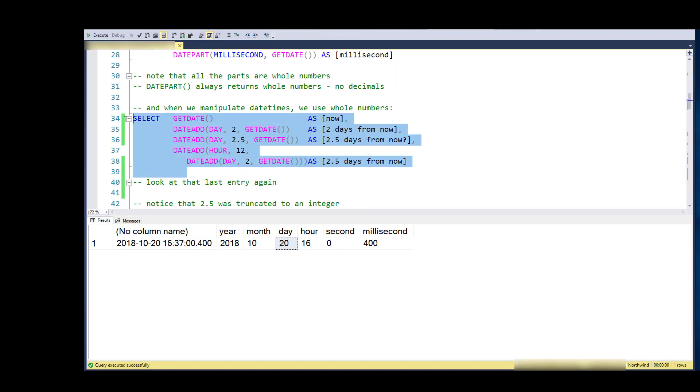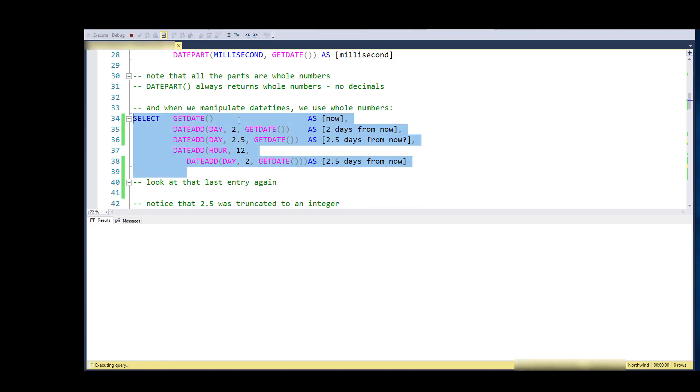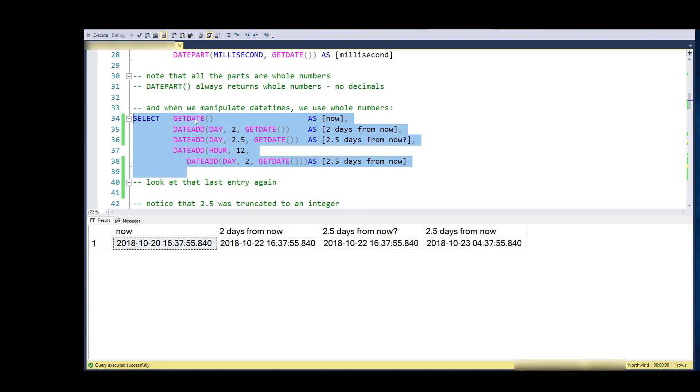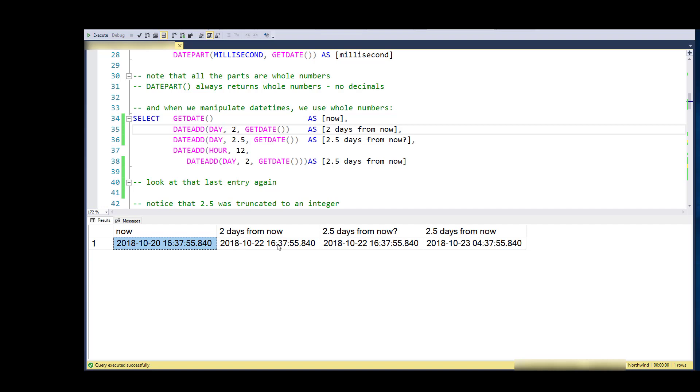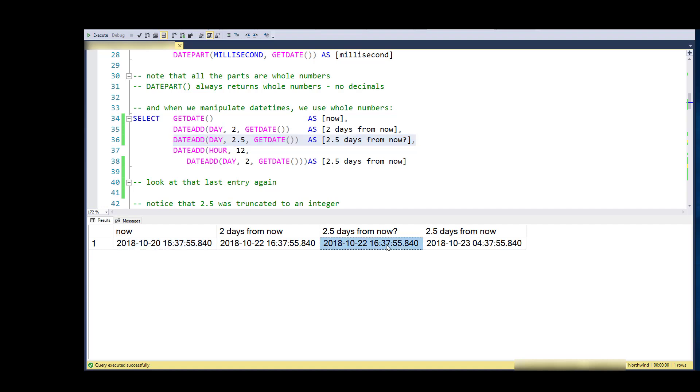It's also the same for how I have to manipulate these date times. Notice here I'm getting the date—that's the first column here. I'm using DATE_ADD to add two entire days to that GET_DATE, so I get October 22nd rather than October 20th at the same time of the day. Here I'm trying to add two and a half days, and notice that I get the exact same value as if I added two days.